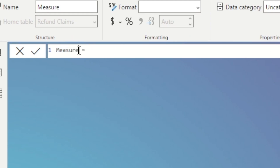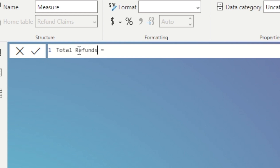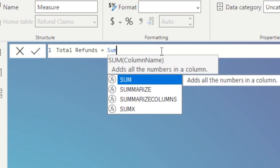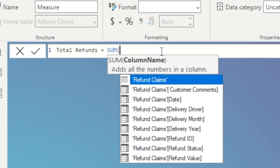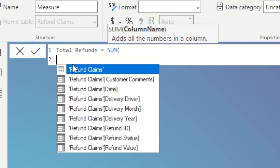Within our CALCULATE syntax, the first thing we want to reference is the expression. So we're going to create a measure using SUM to total up our total refunds, and that will be the first thing we reference.